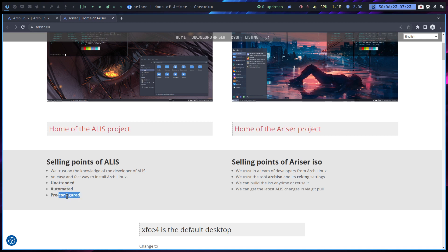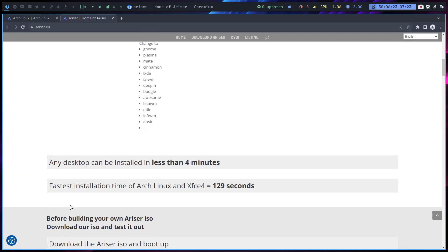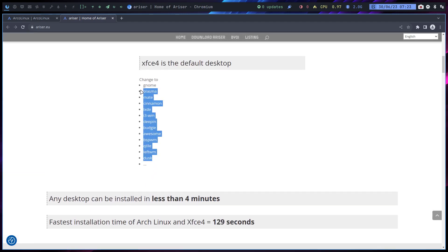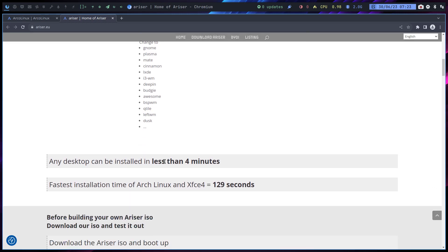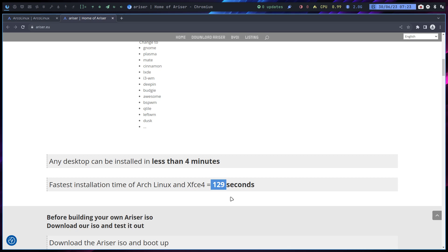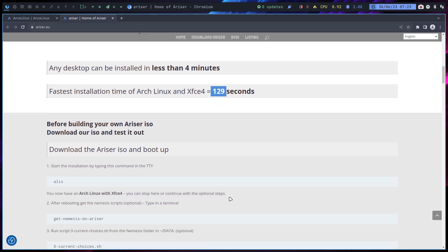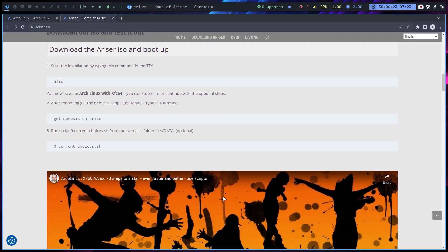By default you'll get XFCE, but if you change a little bit, you can have any of the desktops available on Arch - GNOME, Plasma, and so on. In less than four minutes you have a system. This was one of the fastest installations - 129 seconds really is not that much. You've got yourself an operating system. Of course it's a bare one, not ArcoLinux XL with all the software.